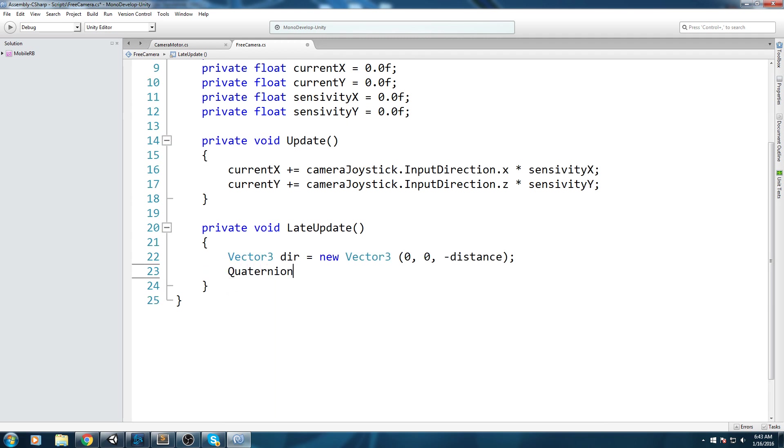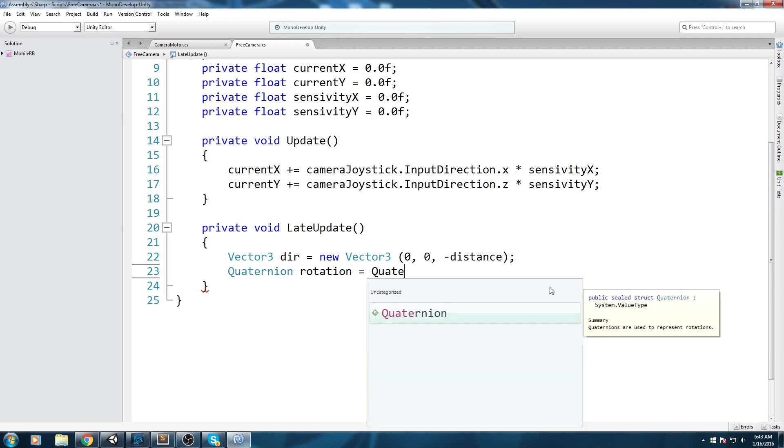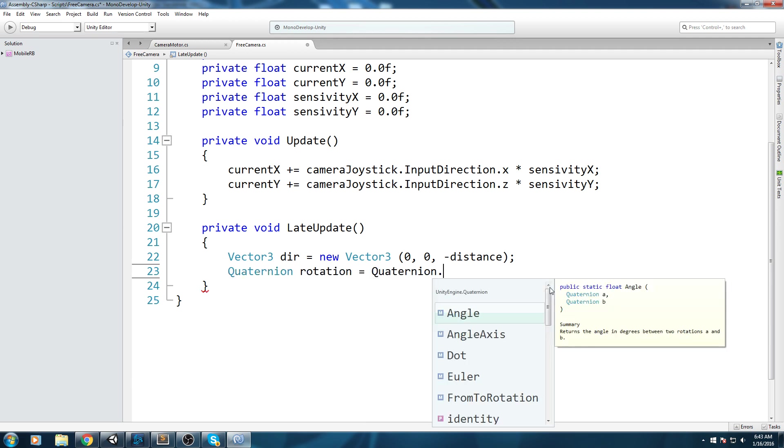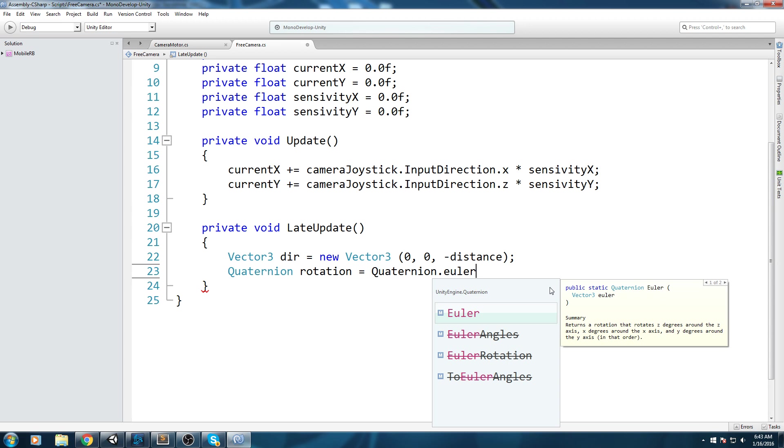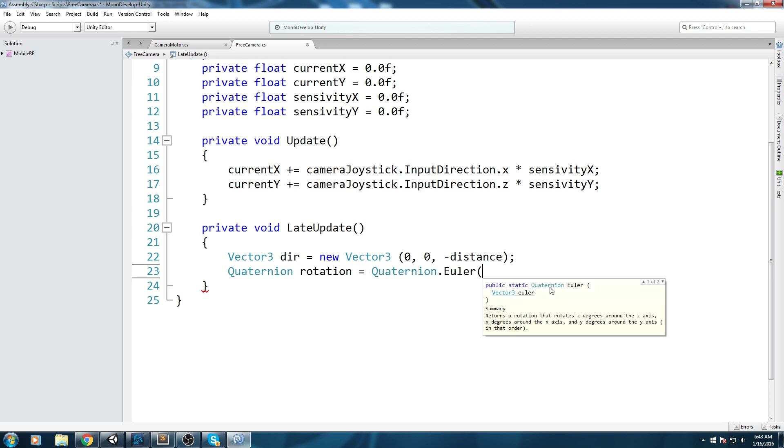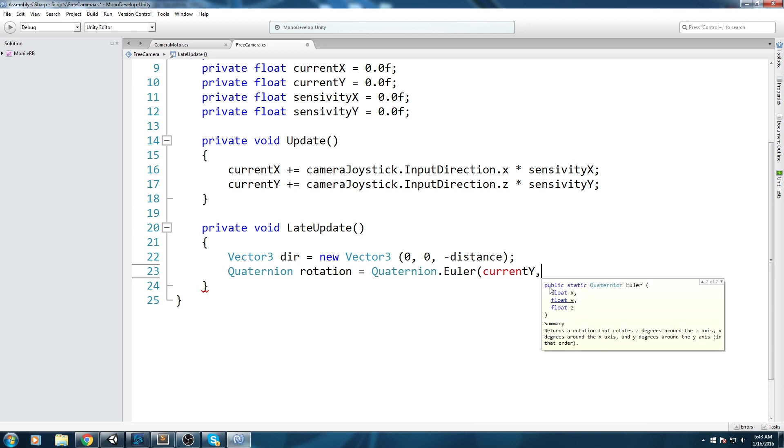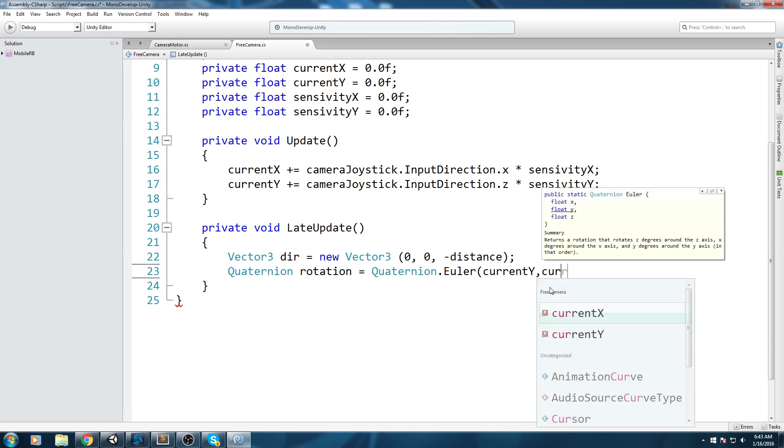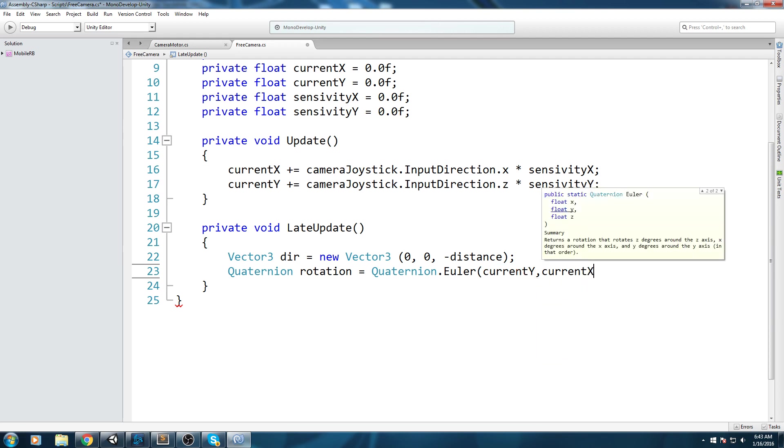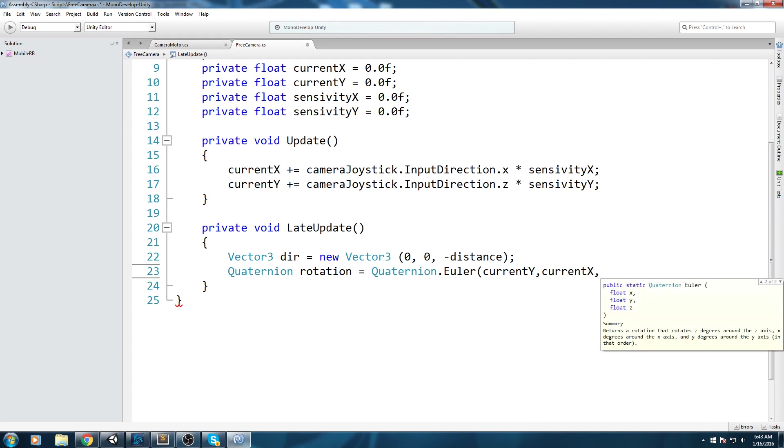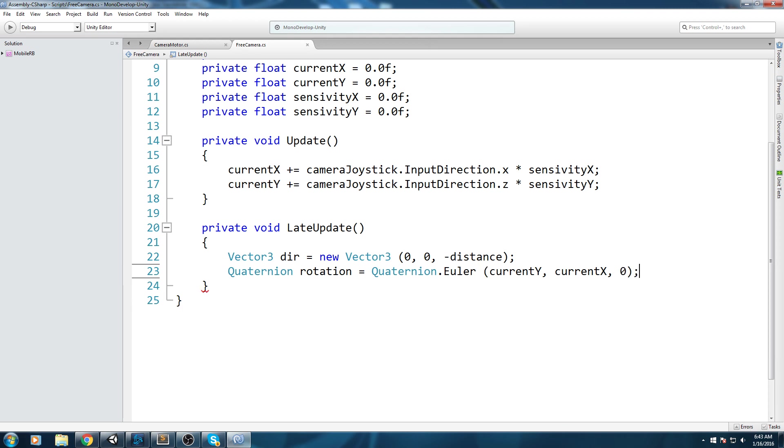After that we're going to do quaternion rotation equals Quaternion.Euler, and then we'll do currentY (so make sure that this is the Y first), and then currentX, and as for the Z we're going to be putting zero in there. We've calculated our stuff.